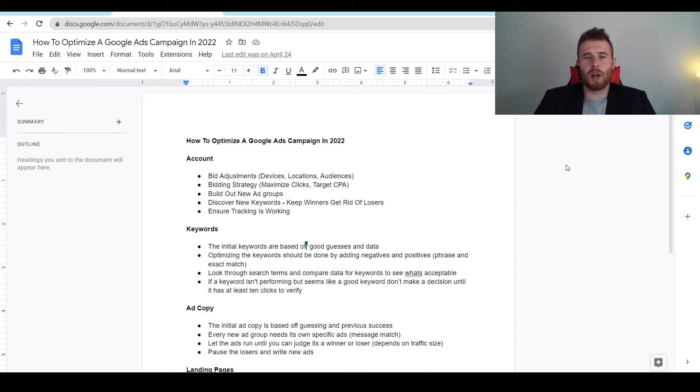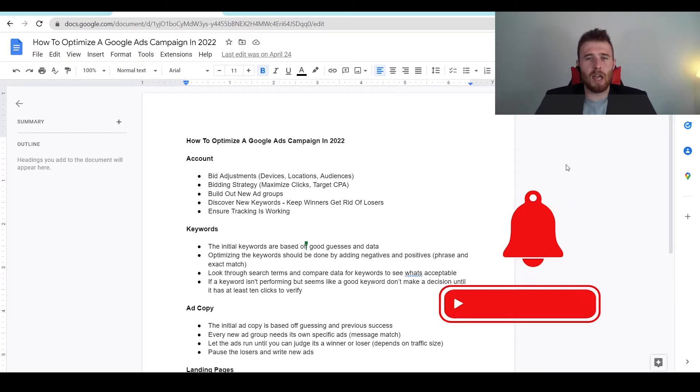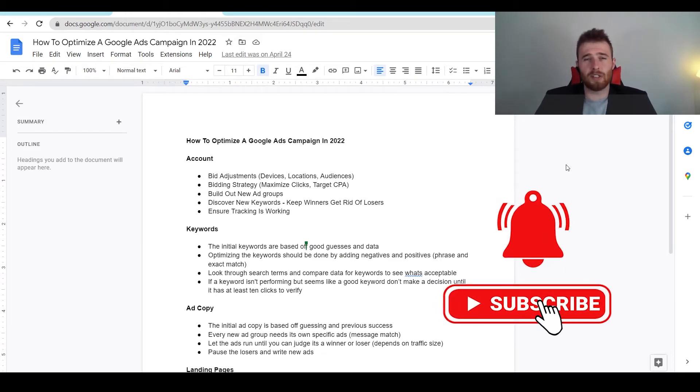Hey, it's Matt here from Tradesman Digital Marketing. Today I'm going to walk you through how to optimize a Google Ads campaign in 2022.